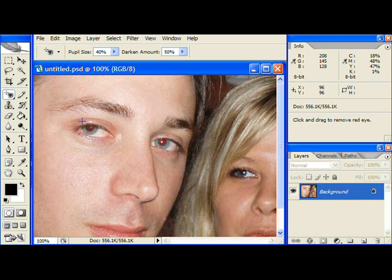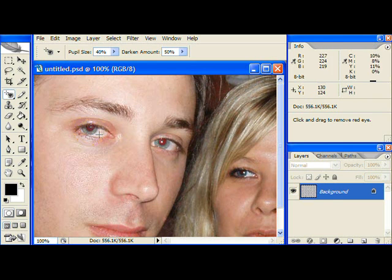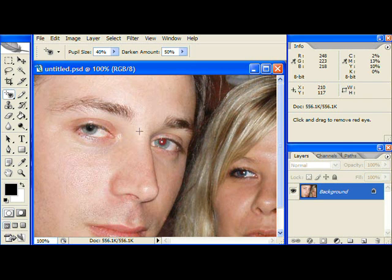To fix the red eye problem, just click and drag a box around the iris portion of the eye like so. If you've set the two percentage values to the appropriate values, the colour in the pupils will be corrected. Repeat this process on all eyes to be fixed.